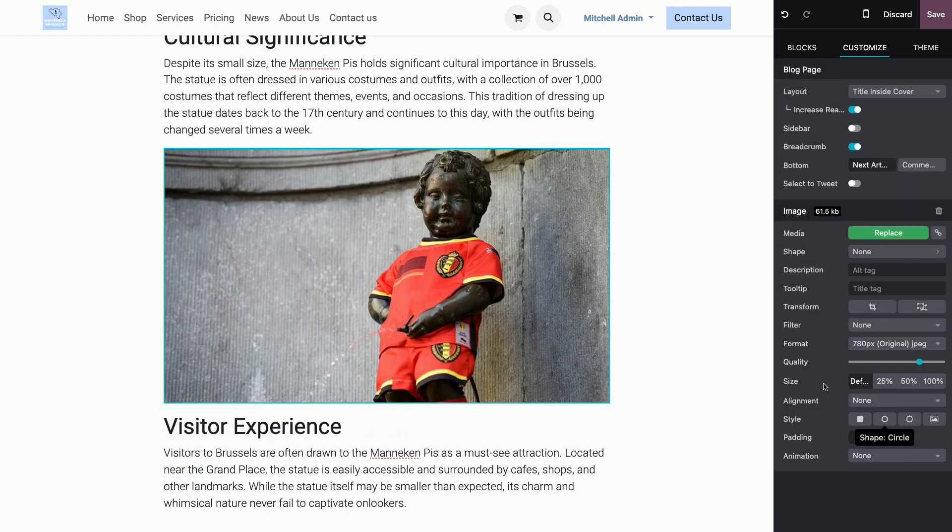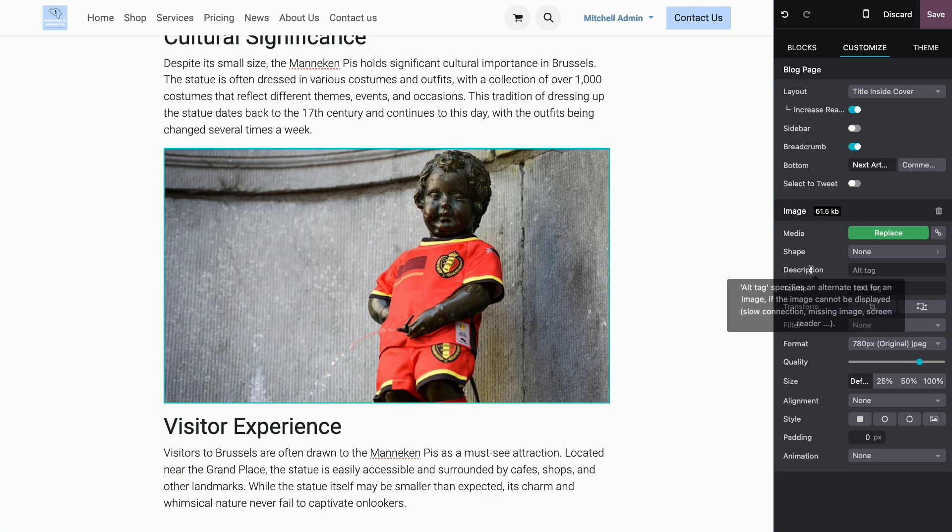Now, you should also add Alt tags to your images. These tags, which you can find here, provide context for images to search engines. The description tag over here is what is shown when the image can't be displayed.